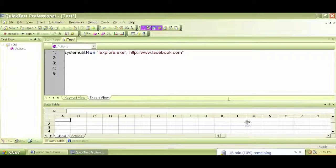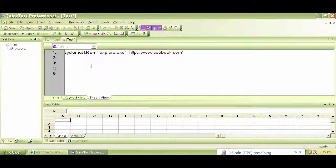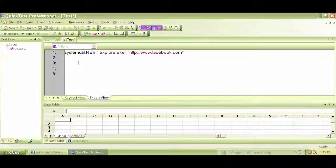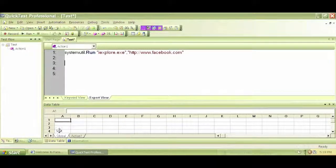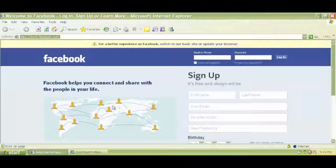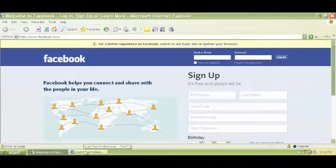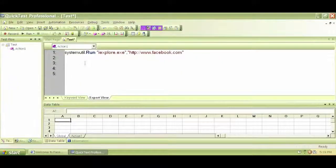In our next video, we'll continue writing our first Descriptive programming for this WebEdit box and explore different ways of performing Descriptive programming. Thank you.